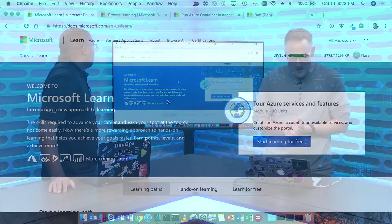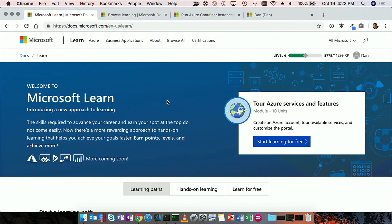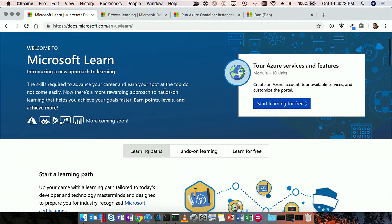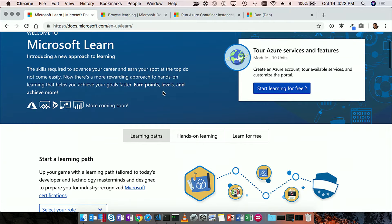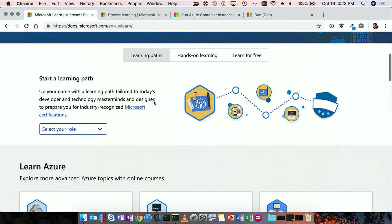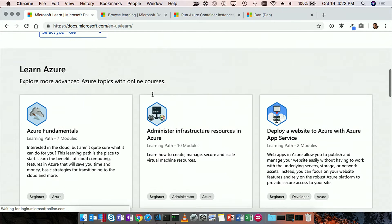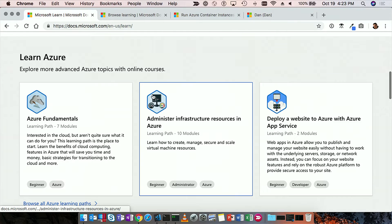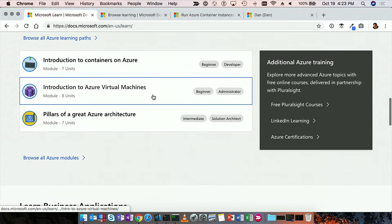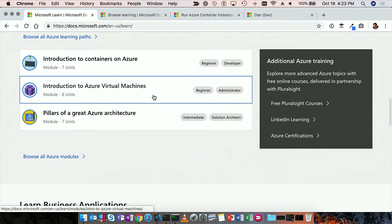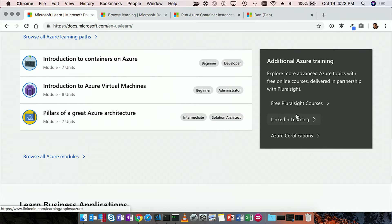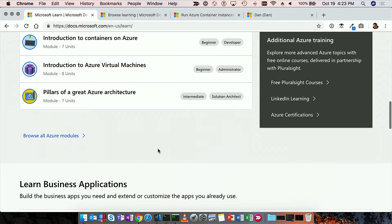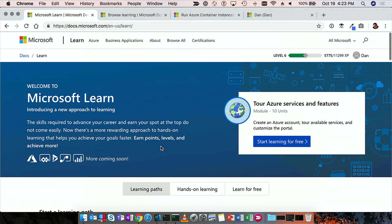So first thing here, we are at the Microsoft Learn homepage. This gives you a number of things for learning paths, hands-on learning, and just gives you a product and overview. And you can see some of the content that we have here for learning Azure and some of the different tutorials, including our partners like Pluralsight LinkedIn Learning and some of the Azure certifications.